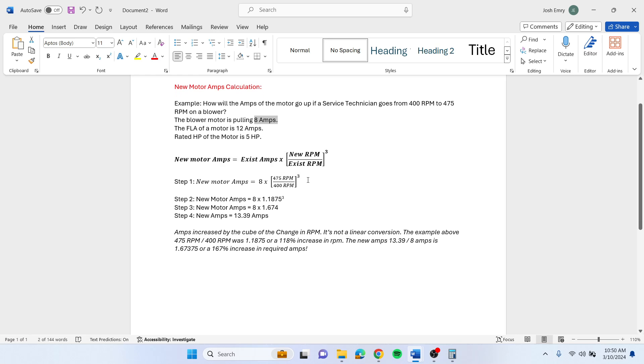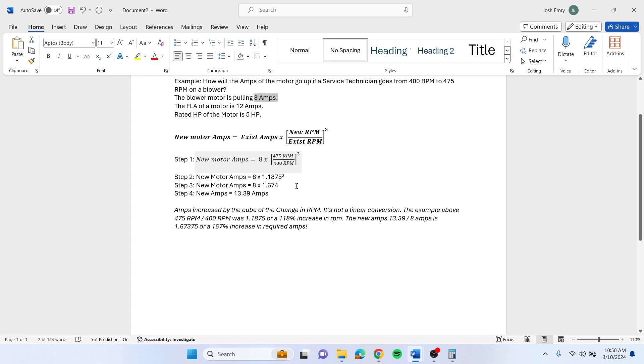So plug that information into the equation that you need. Your existing amp is 8. Your 475 RPM divided by 400 RPM cubed. Step 2 is you take 8 times that 1.1875 cubed.